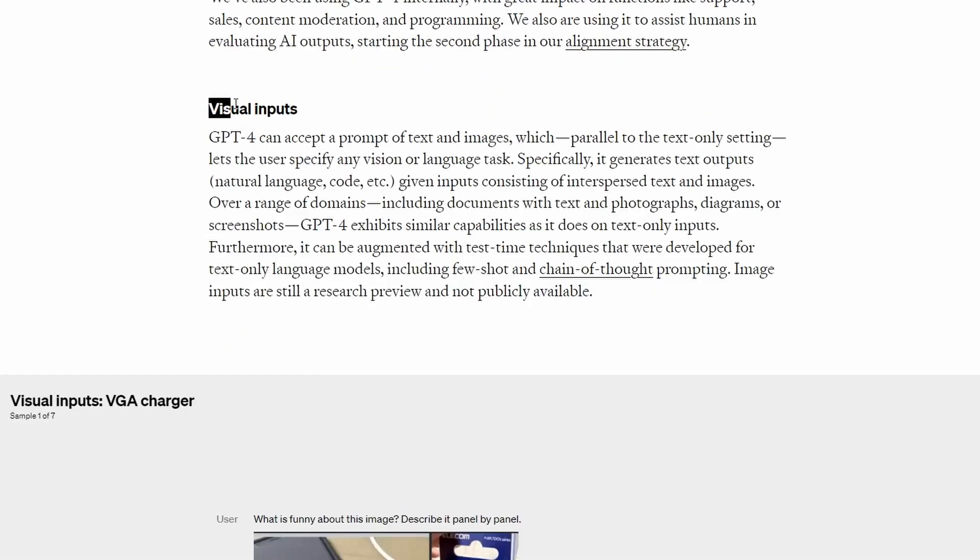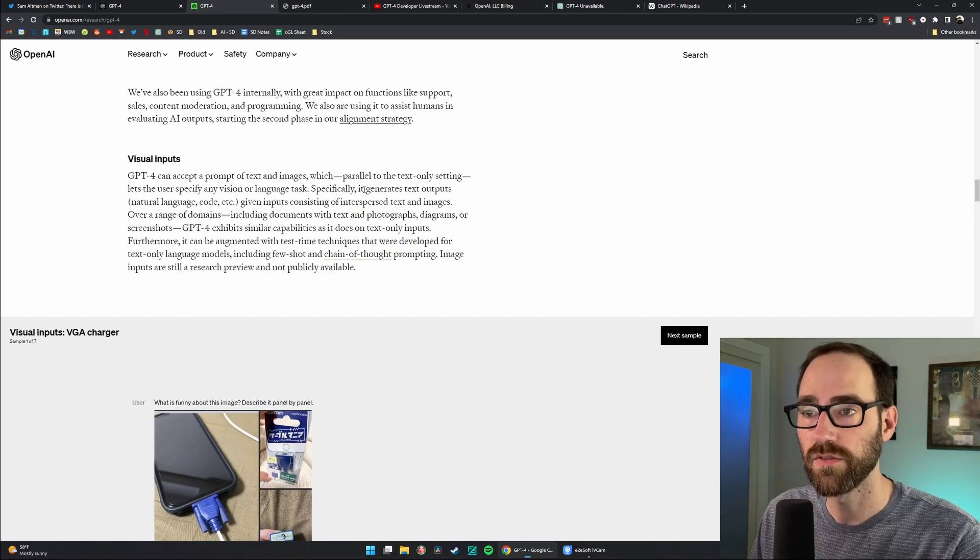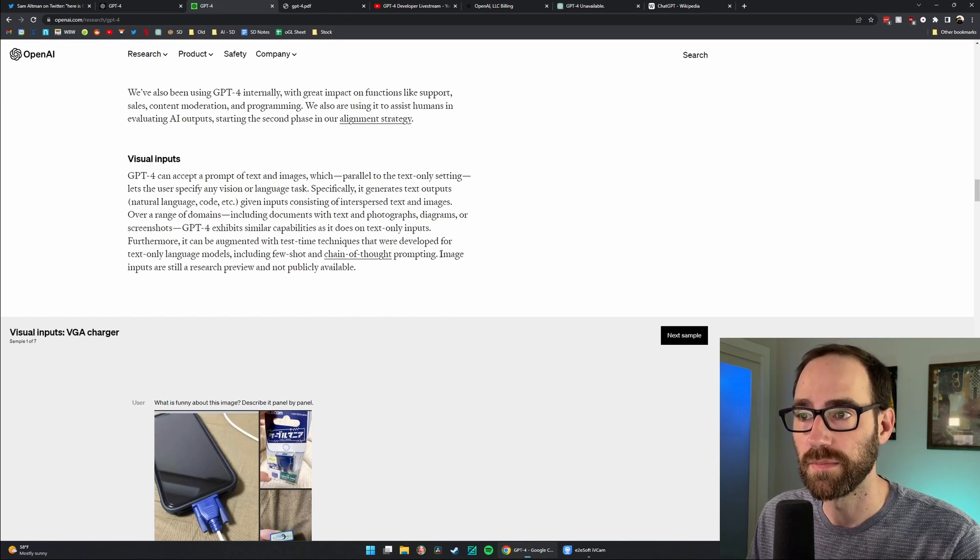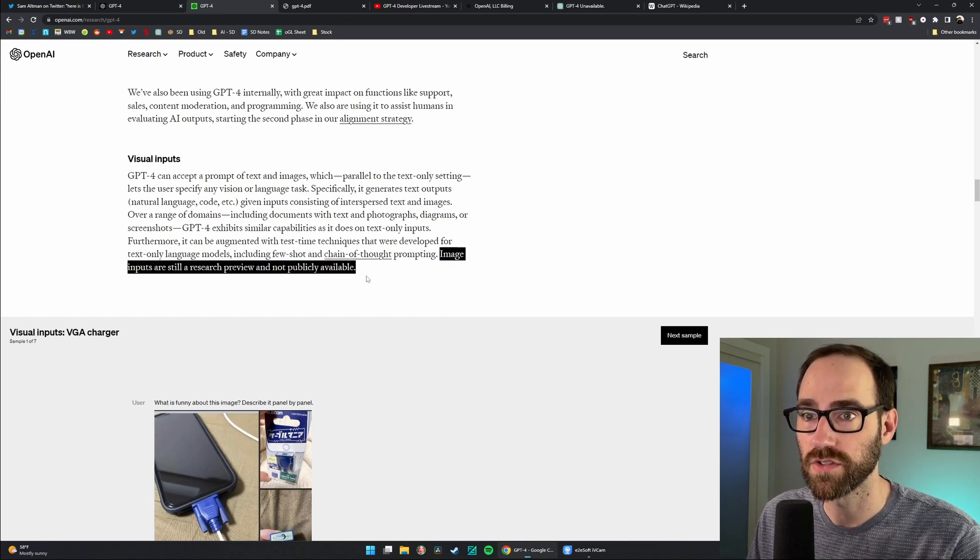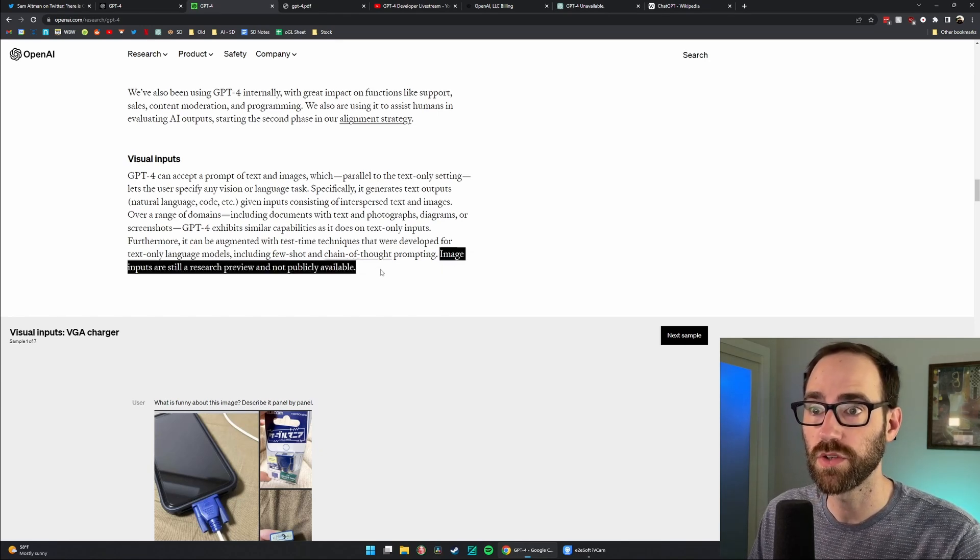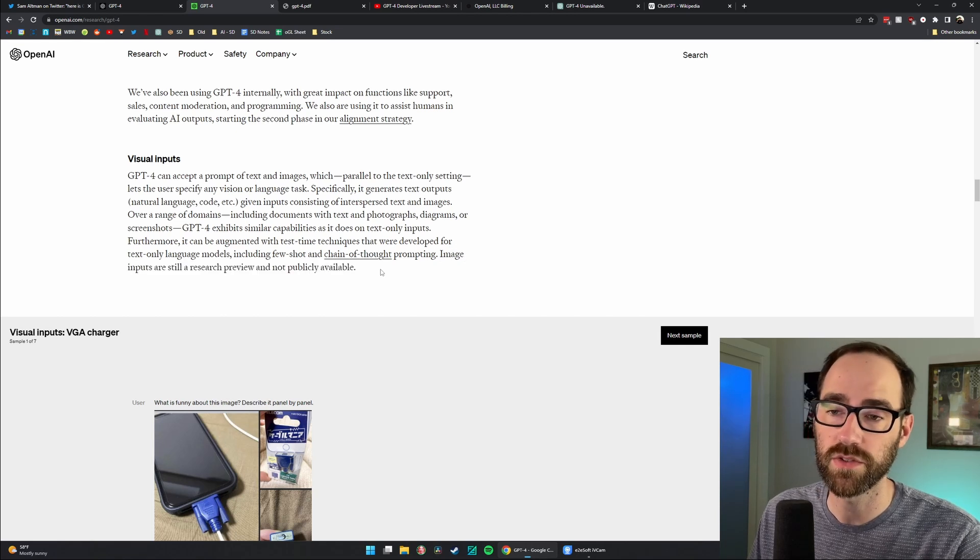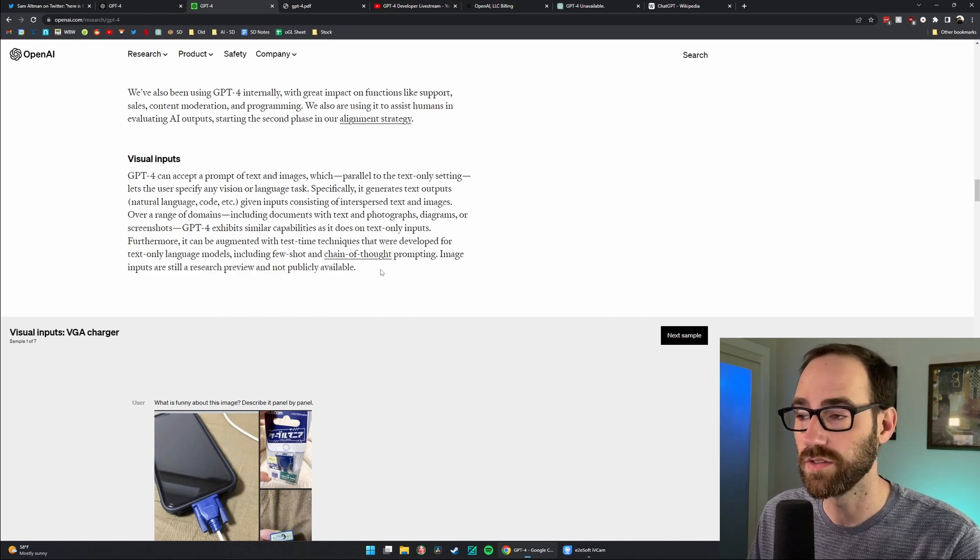They talk about the visual inputs and how they're able to work together, taking a text input and a visual input. And then they mention here at the bottom, image inputs are still a research preview and not publicly available.